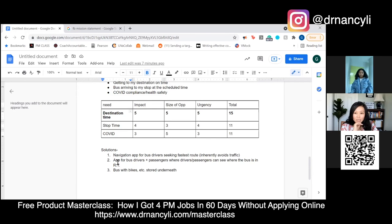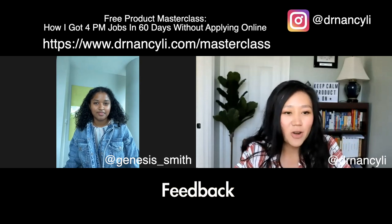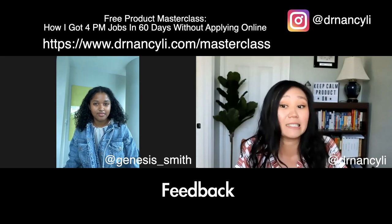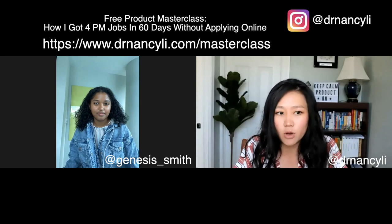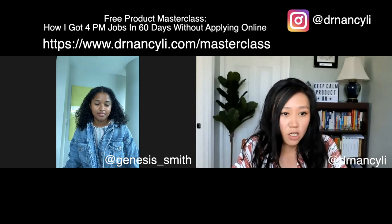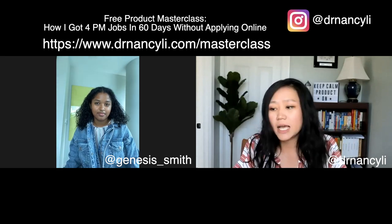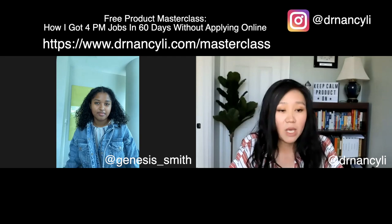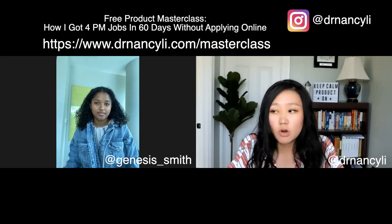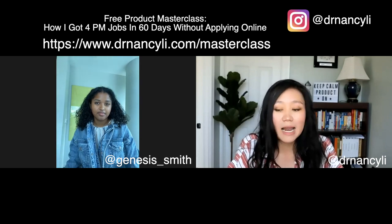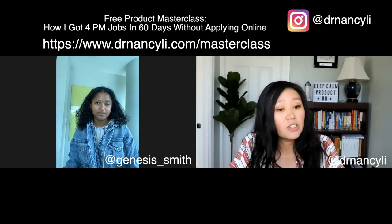Great, thank you — that solves the case. Thank you so much, Genesis, for sharing your sample case answers to the Facebook product sense interview. You did a fantastic job — your segmentation was good, your thinking was broad including all stakeholders like bus drivers and others, and your elaboration about rationale including the COVID considerations was really strong whenever challenged.